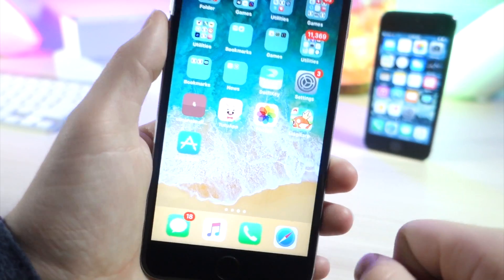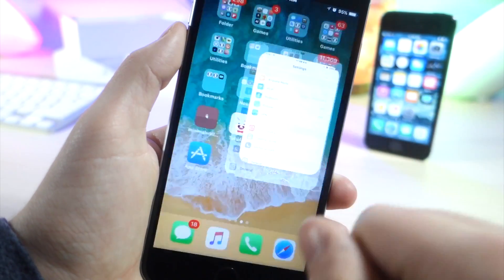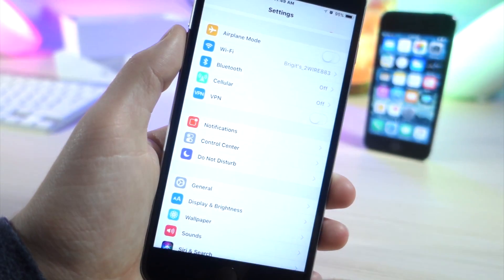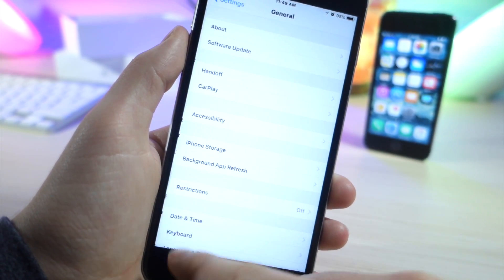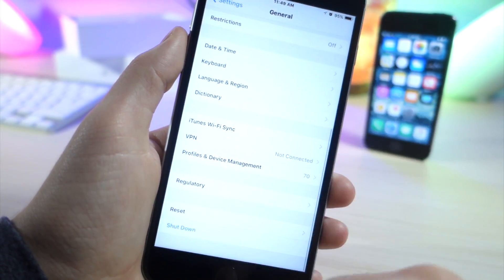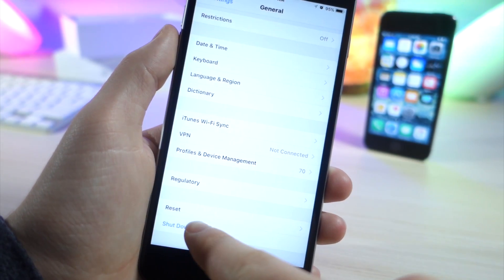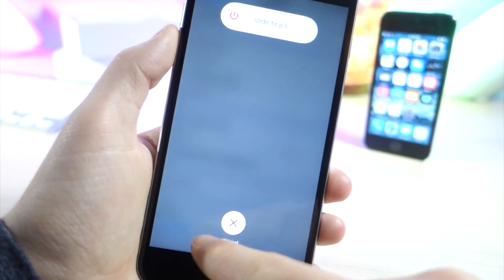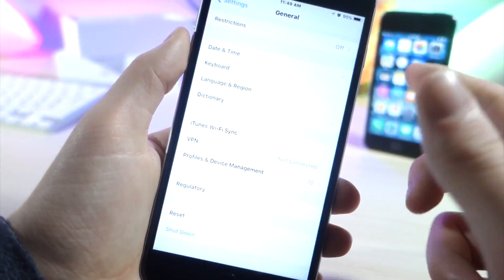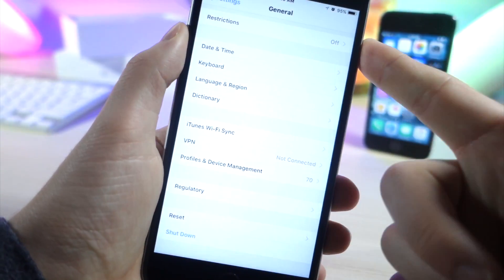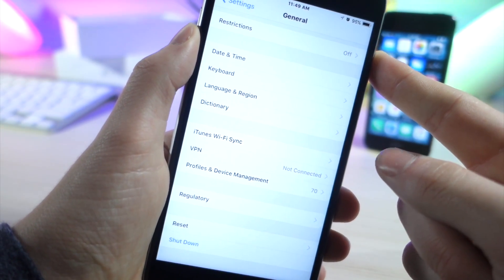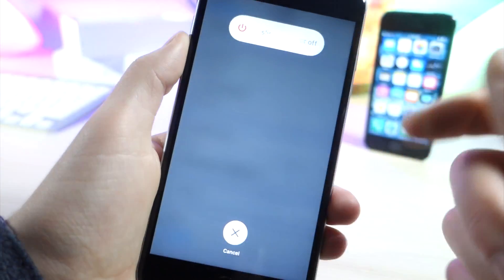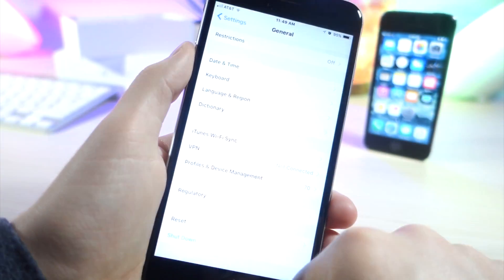This next one is inside of settings. What you want to do is go to general, scroll down until you see shut down. Apple actually added a new feature that you can shut down your iDevice inside of settings. I'm guessing this is useful if you have a broken power button, so yeah that's always welcome to iOS.